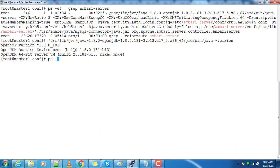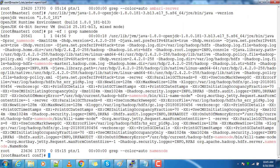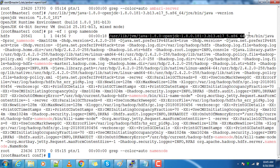Similarly, you can filter or search for other HDP components like NameNode. You have to go to the host where your service is running. Here also, from the complete process details you will get the Java path, and by using that path you can find out the version of Java you are using.